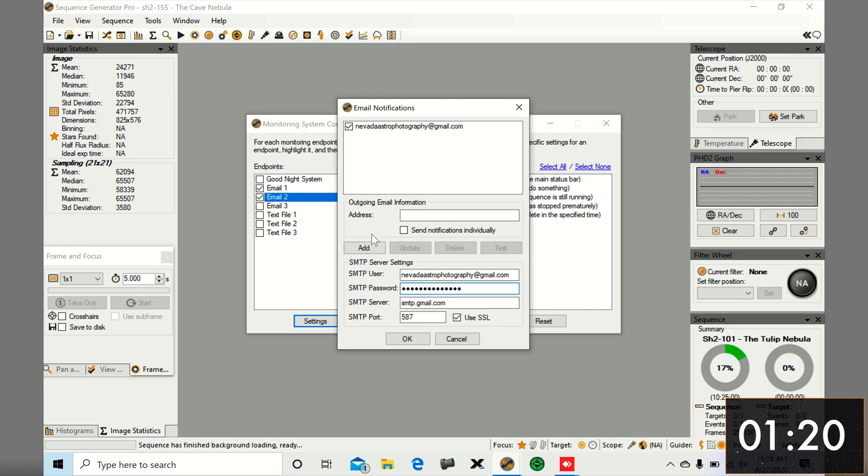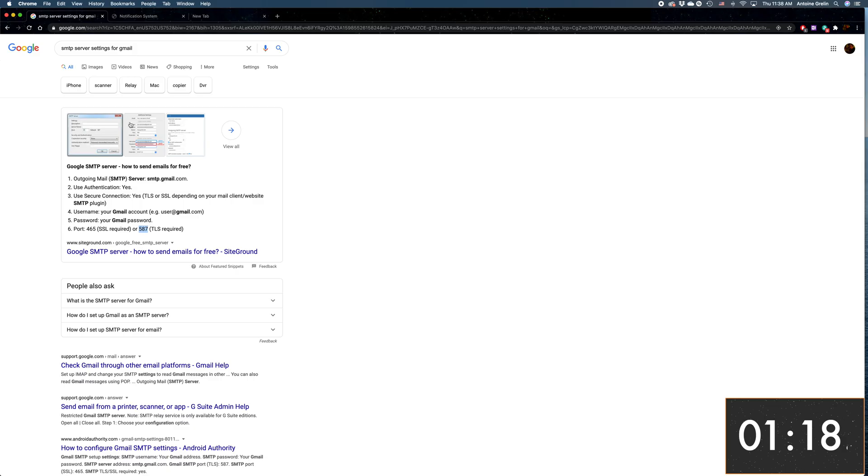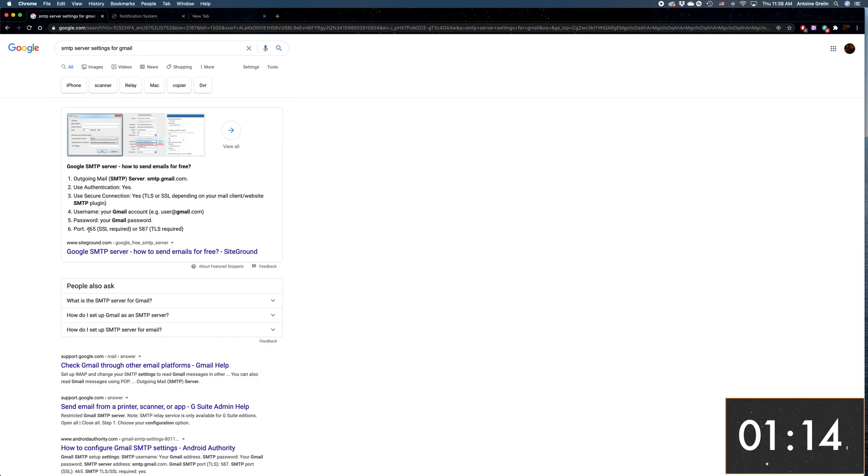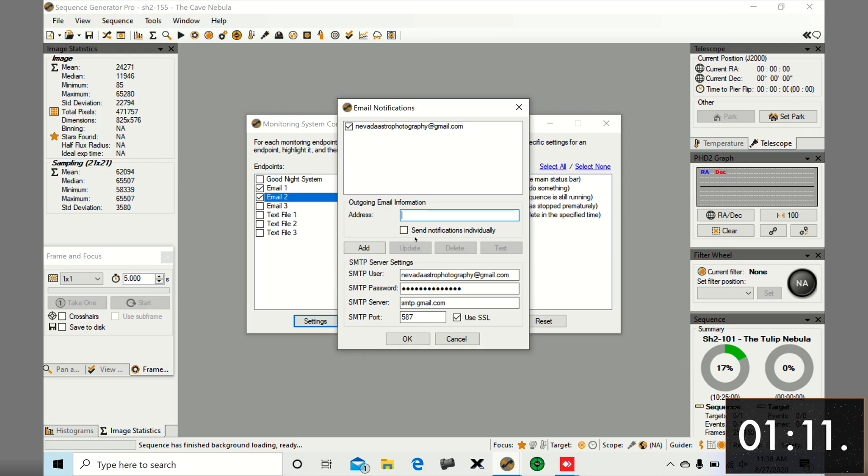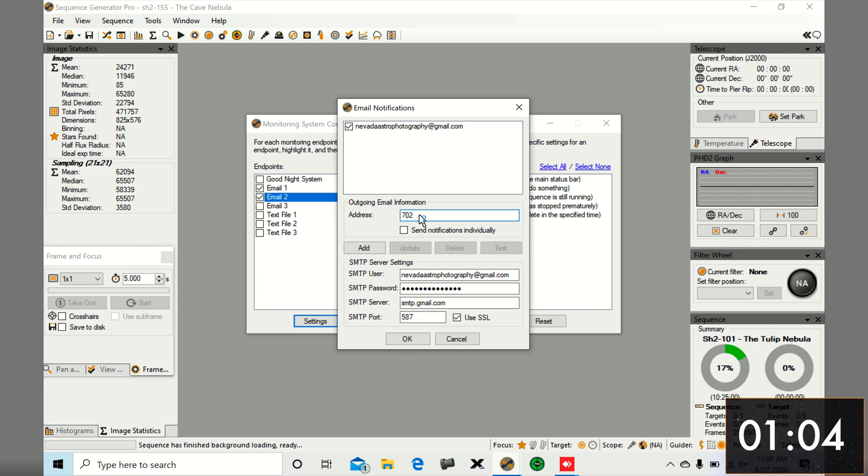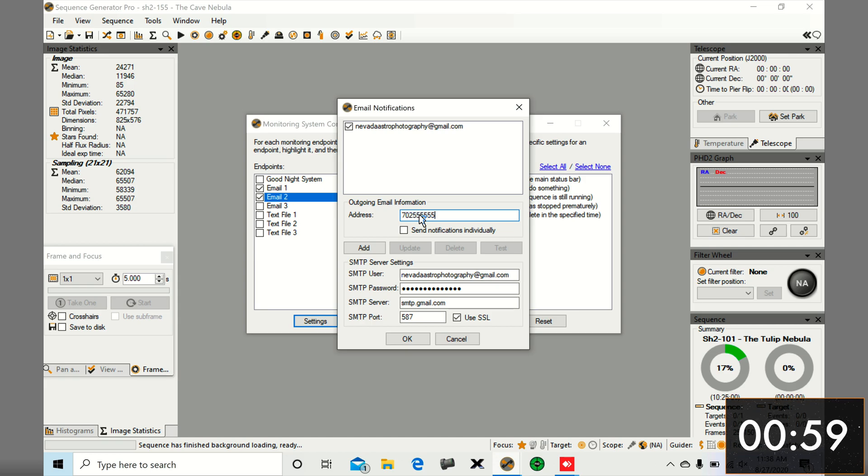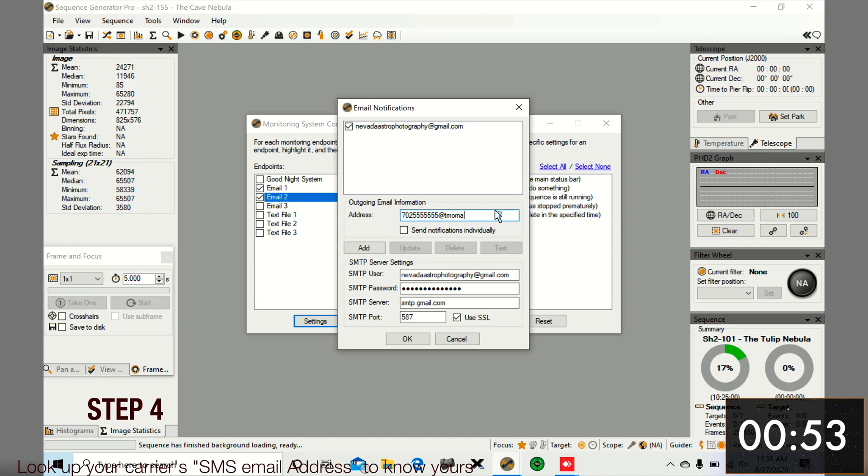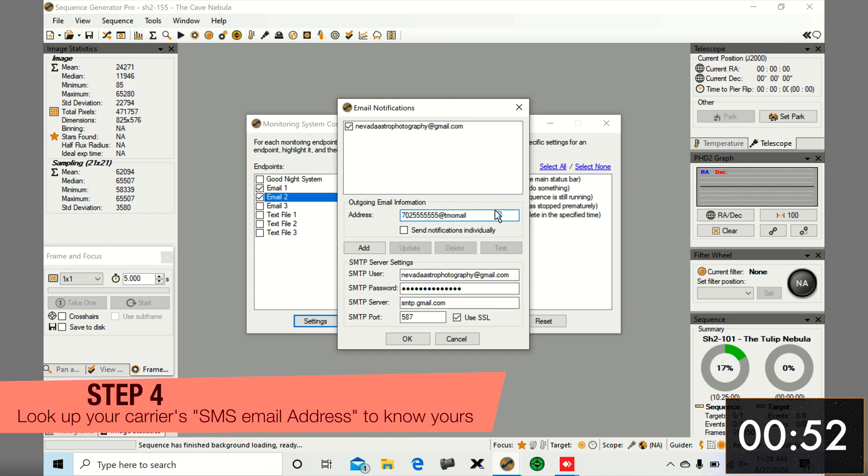I'm going to add my phone number because I want notifications to go to both my email address and my phone number. For the phone number, you have to end it with at, and it depends on the phone carrier you have. I have T-Mobile, so I'm going to add at tmomail.net. If you have something else, you might have to look it up.